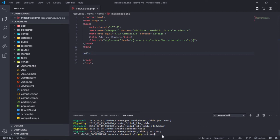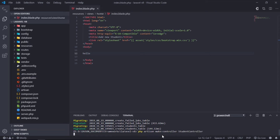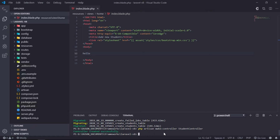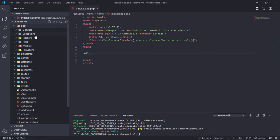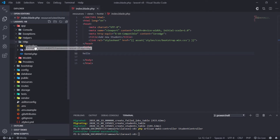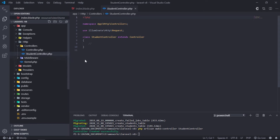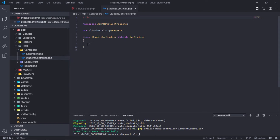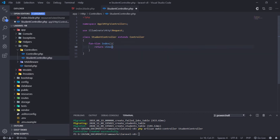Create a controller by entering php artisan make:controller StudentController. Inside the StudentController class, create an index function that will hold our form.